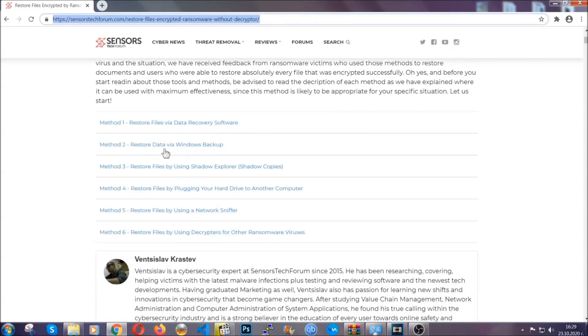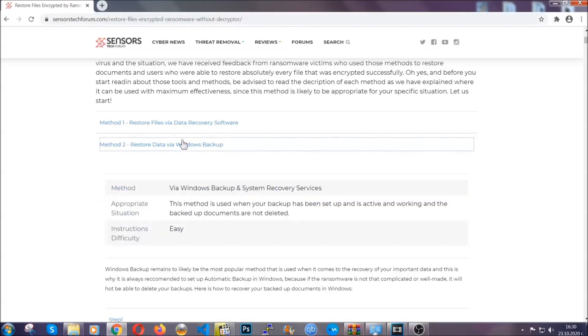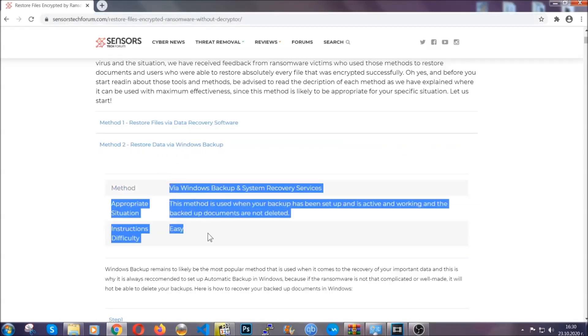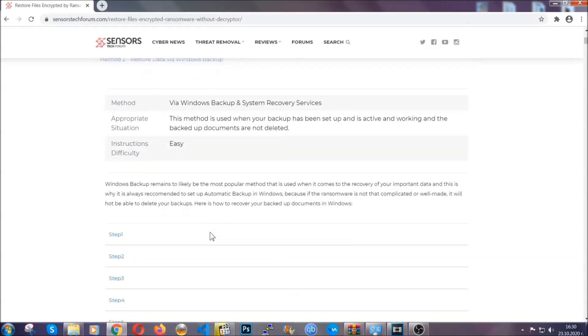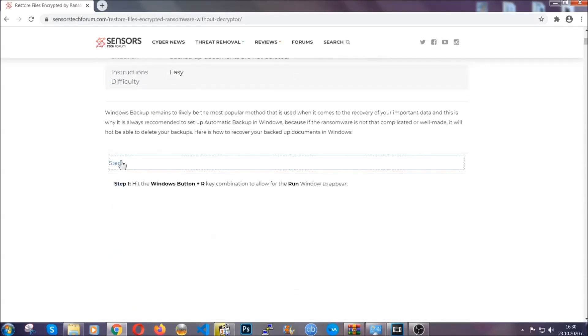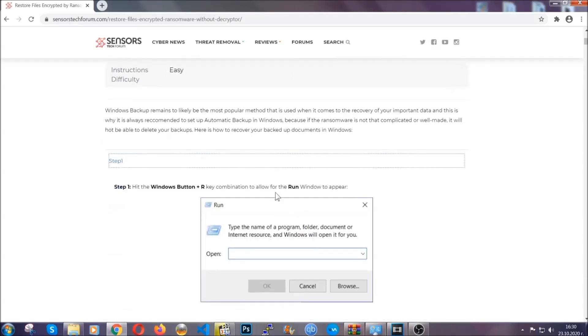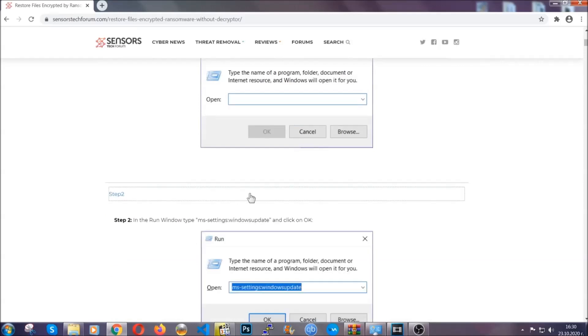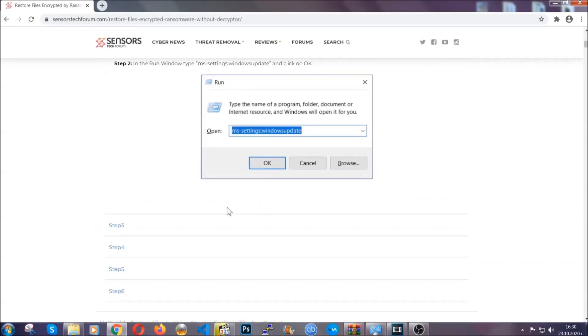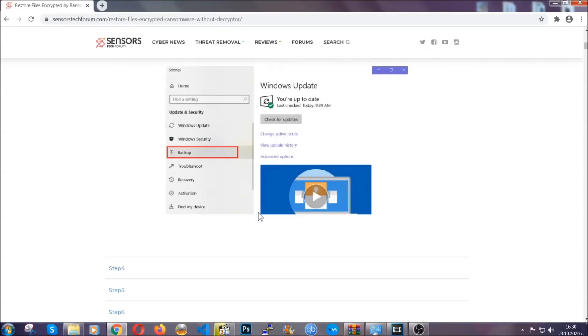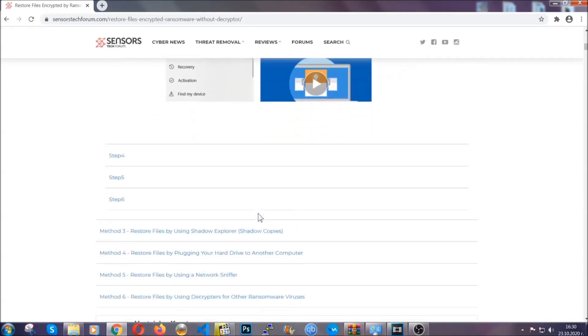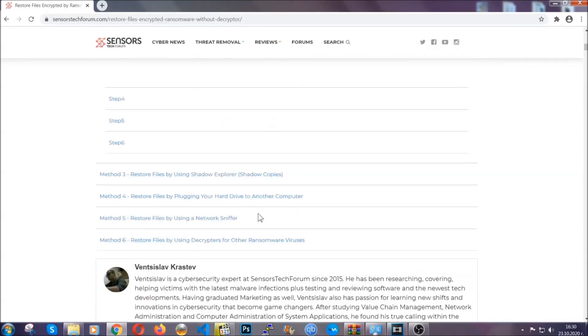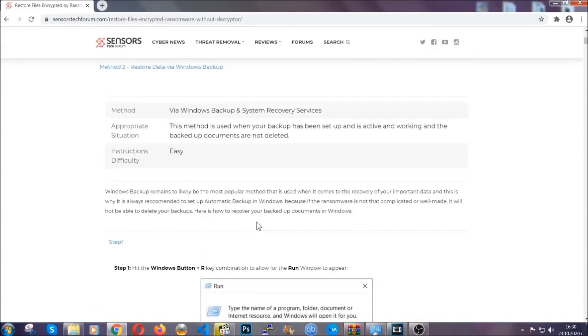It contains six methods that have been proven to work under some specific circumstances when it comes to ransomware infection. These methods are in no way, shape, or form 100% guaranteed to work, but they will surely help you. We have some users who have partially backed up their files being able to recover some of their files, and even some users have been able to recover all of the files.